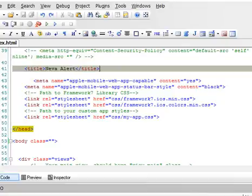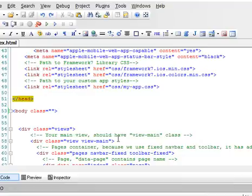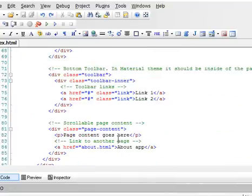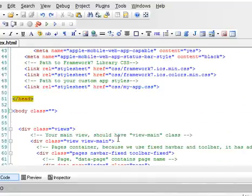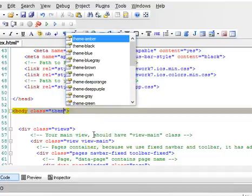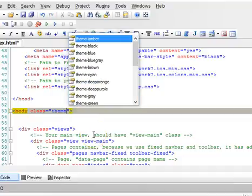Hello everyone, welcome to your next Framework 7 tutorial. In this tutorial we will be looking at another feature called list. Remember in the last tutorial we did something on color themes.